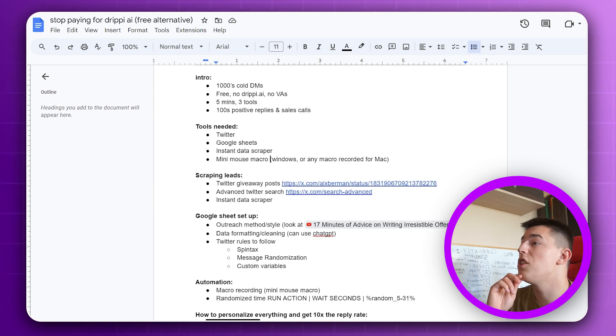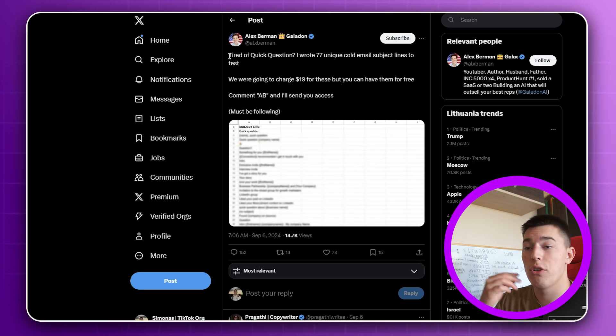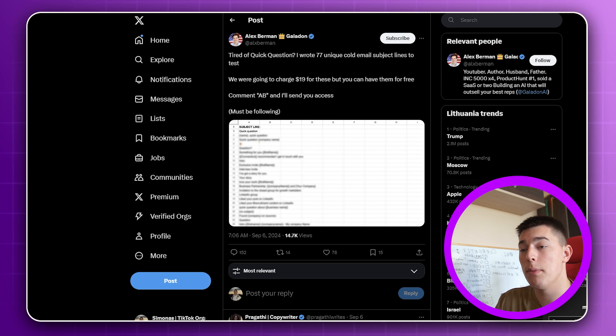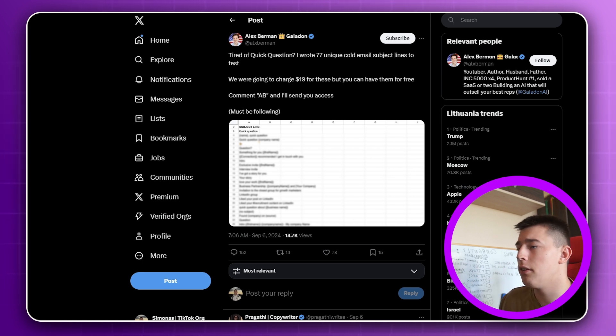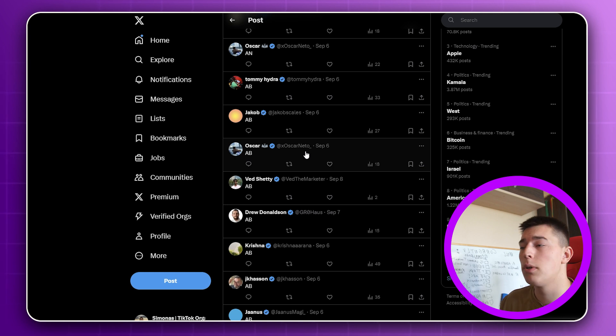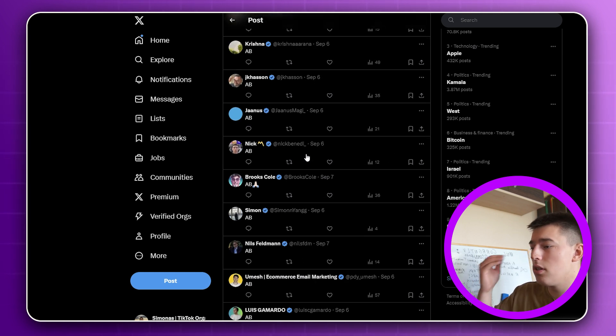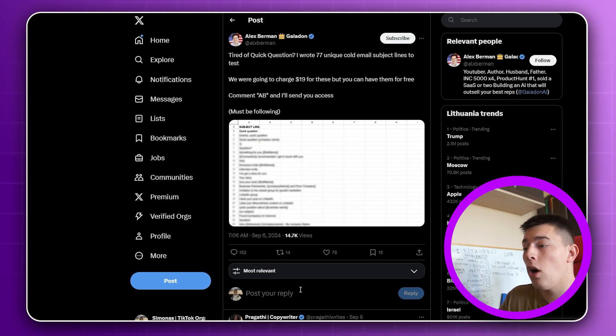To scrape leads, we'll use Twitter giveaway posts. So here's an example. I'll show you how to find them as well. Posts like these coming out in every niche every day. Your ideal customer profile type of people just commenting, and we're going to scrape them all to DM them.